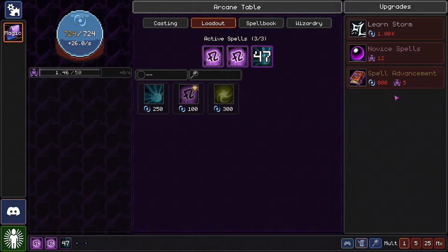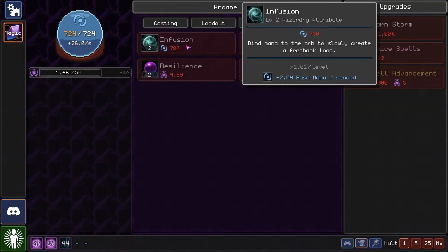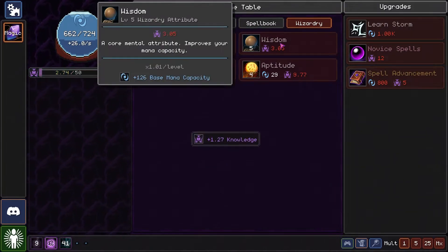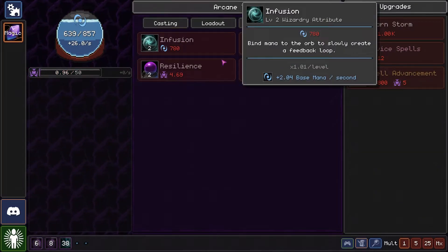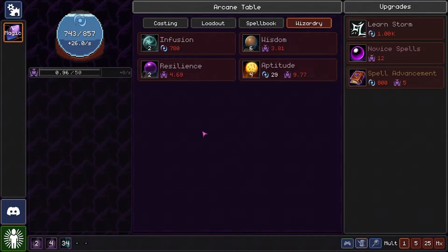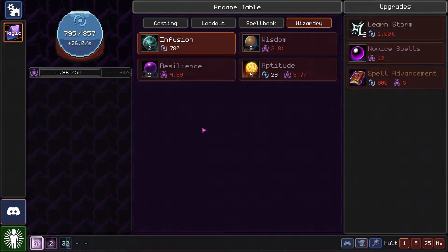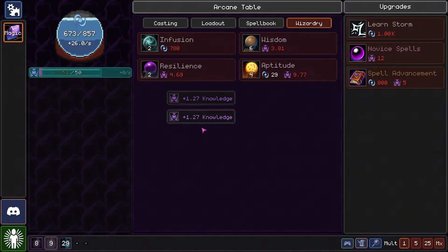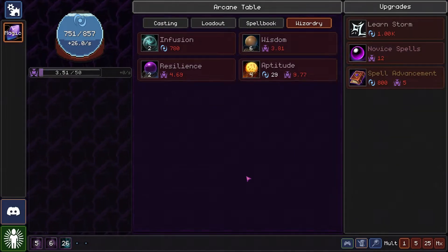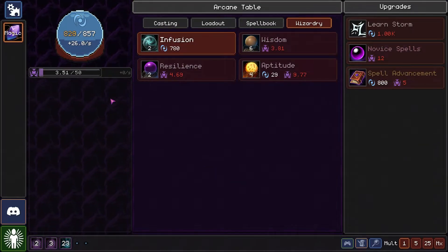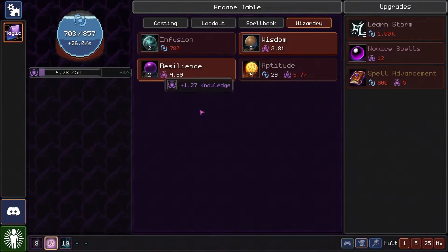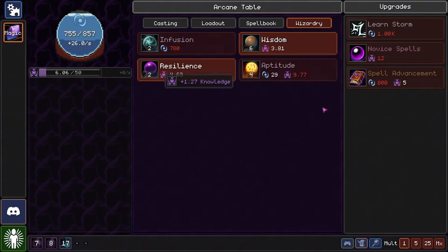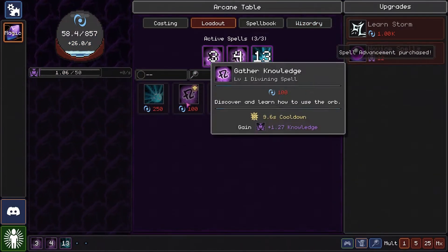But yeah, it can become super complex later on, that's true. Spell advancement, we could learn that. So I need more wisdom so I can infuse that into my orb. There is a lot of spells in there, yeah. Spell advancement, there we go.